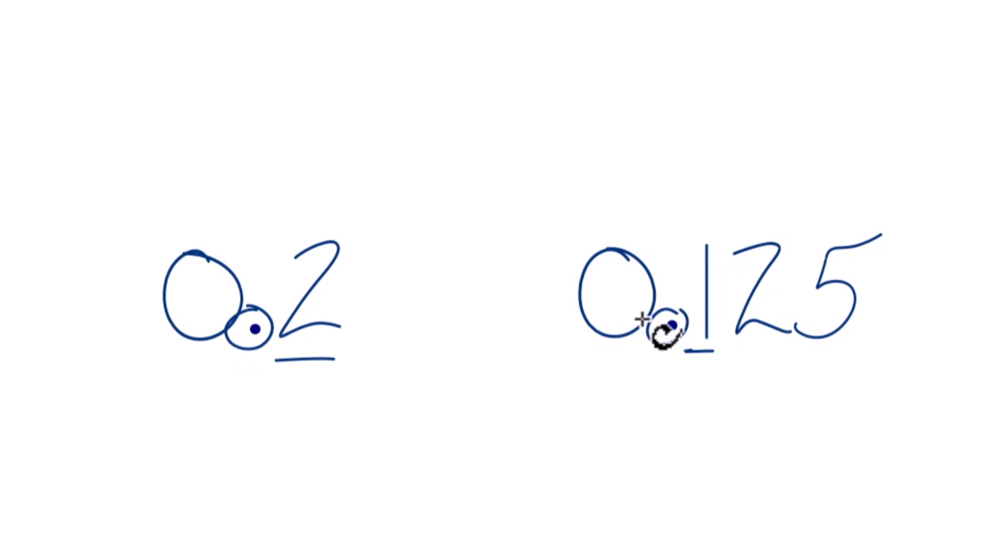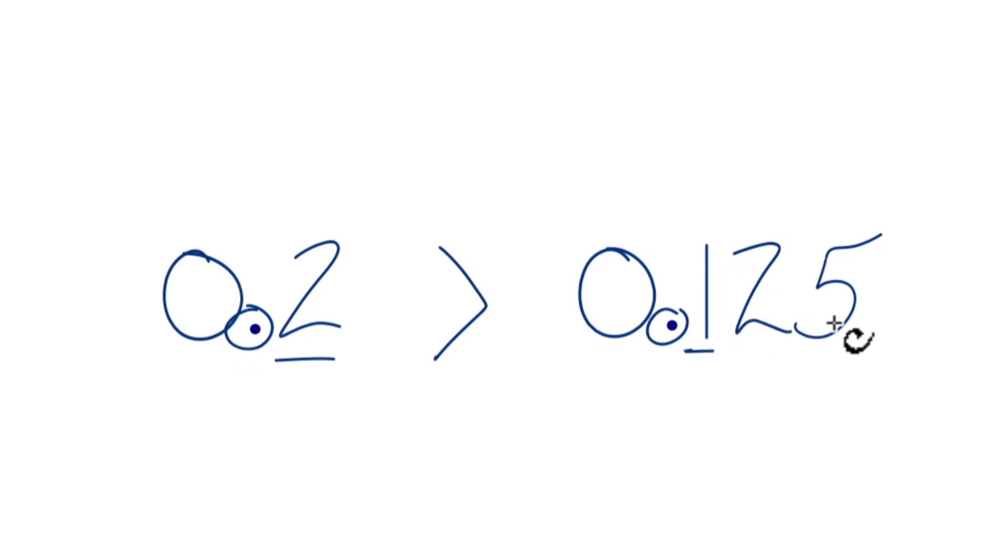Since 2 is greater than 1, 0.2, that's going to be greater than 0.125.